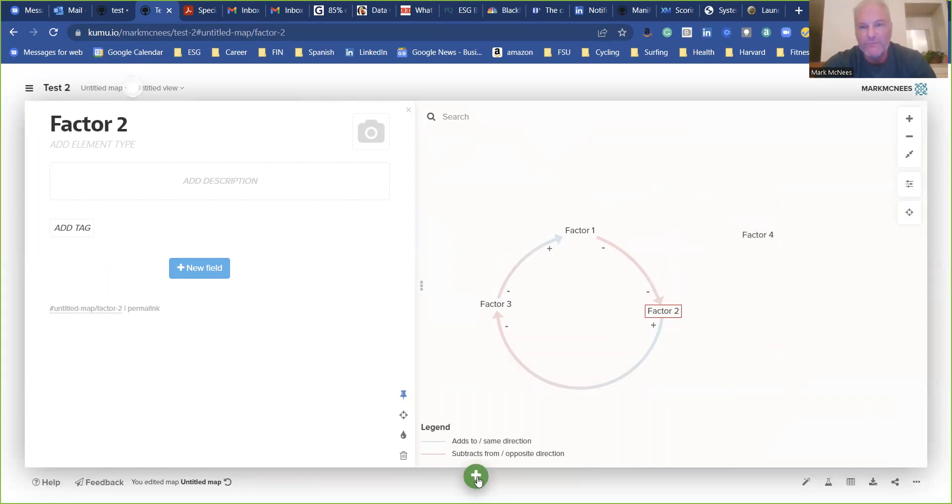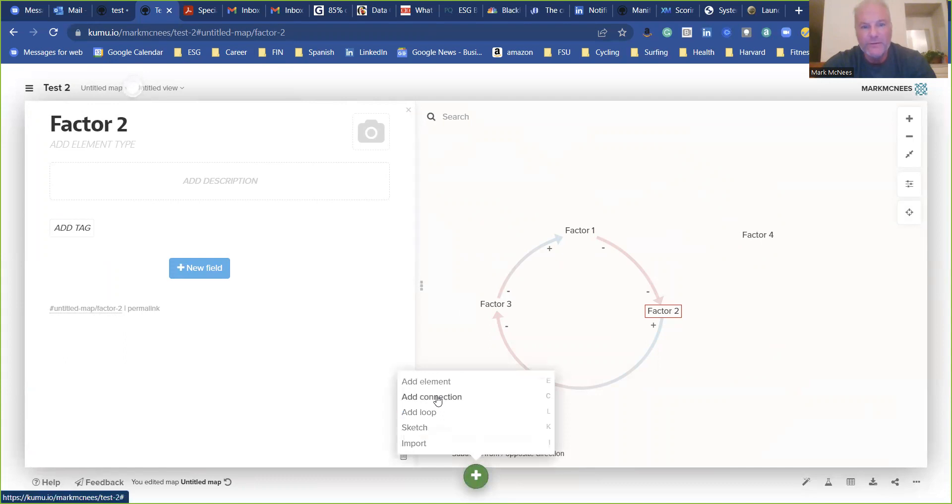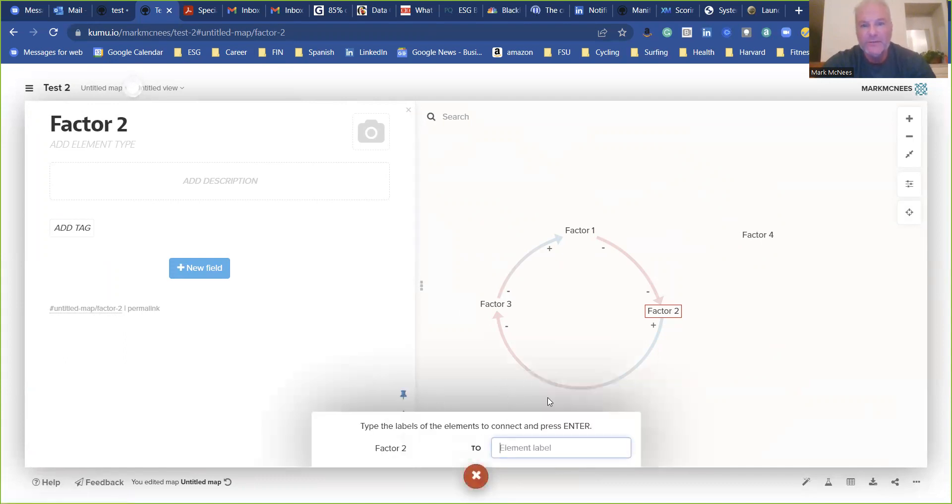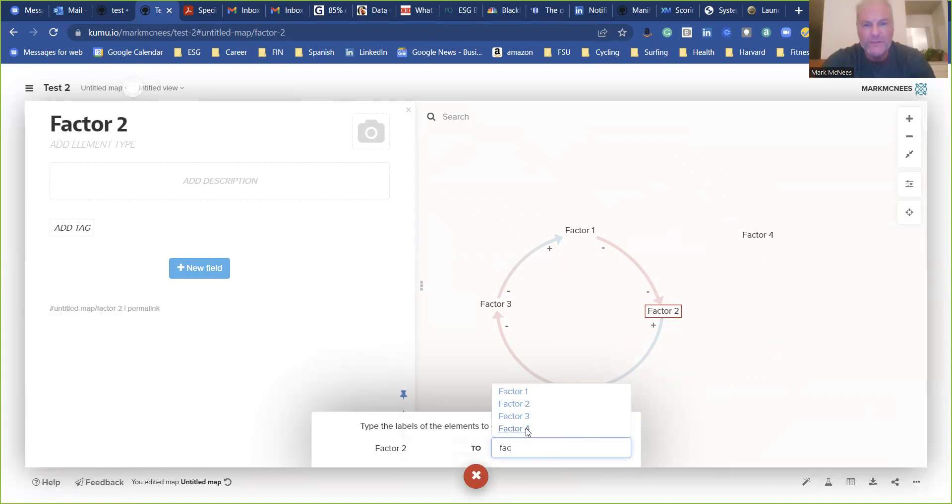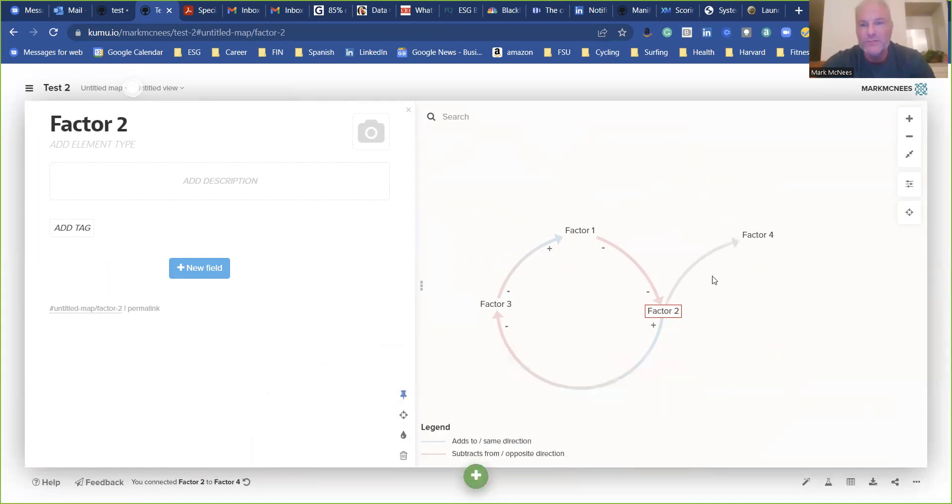So you click on where you want it to come from, go down here to the green button, add connector, and then factor four. And then it pops up and gives you your selections. So it goes there.